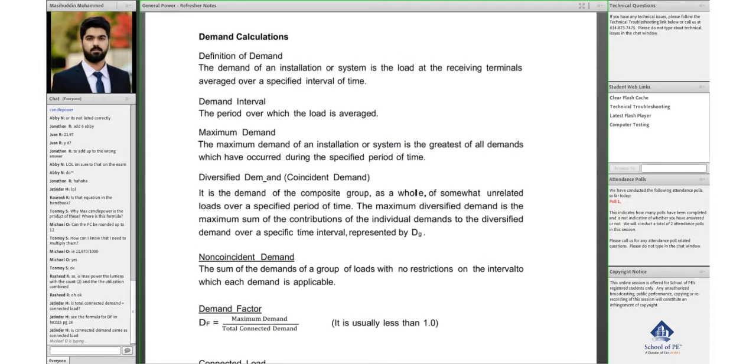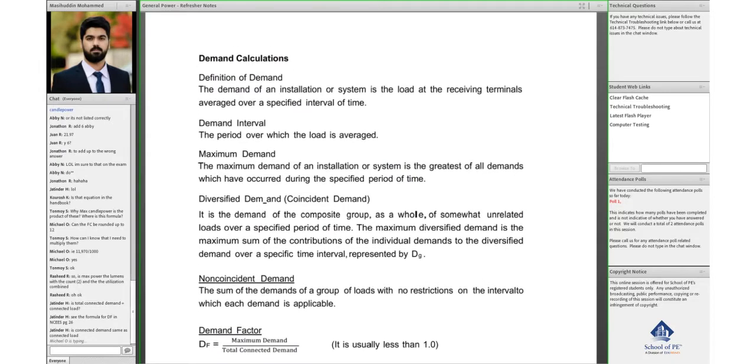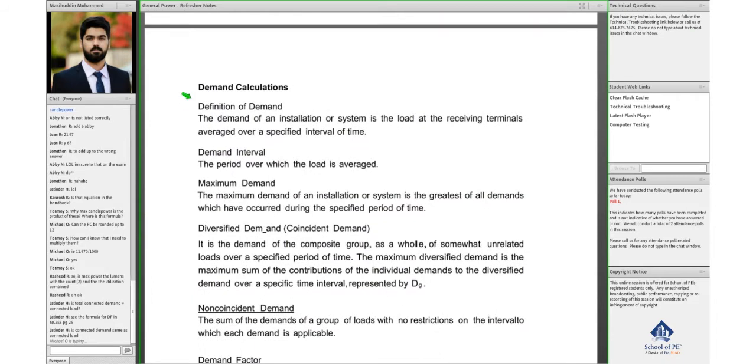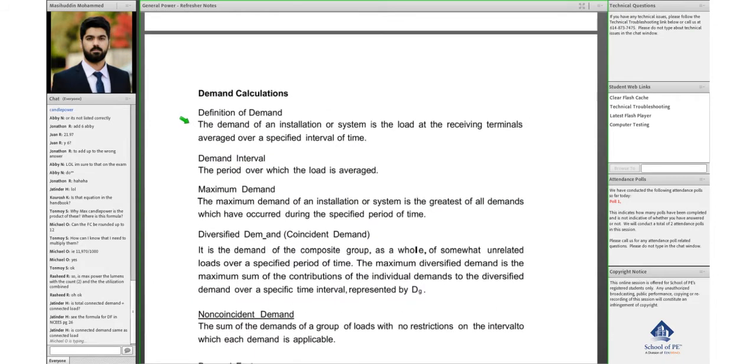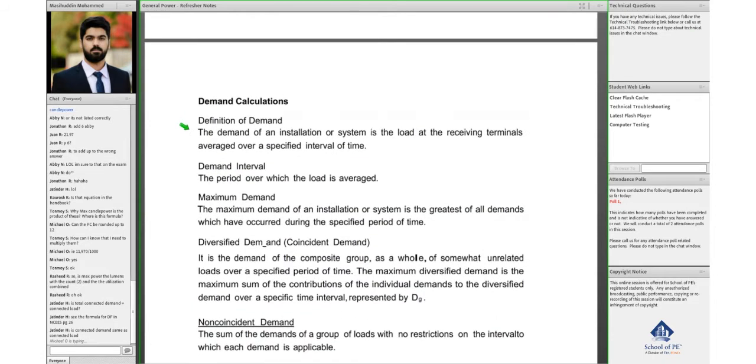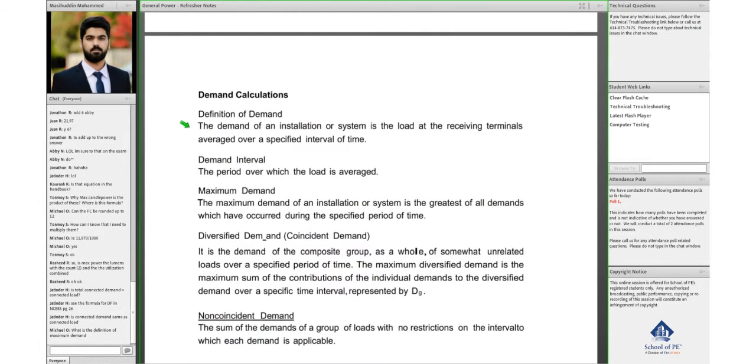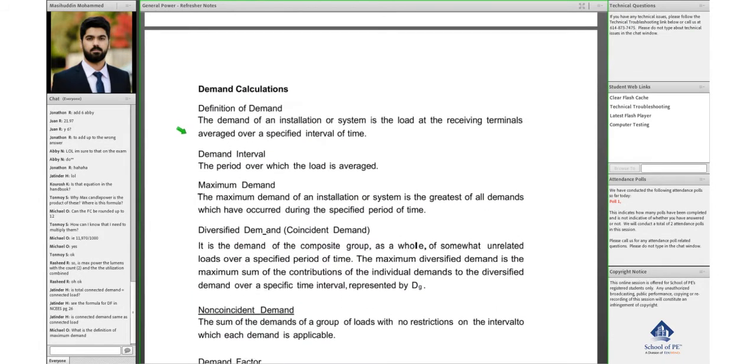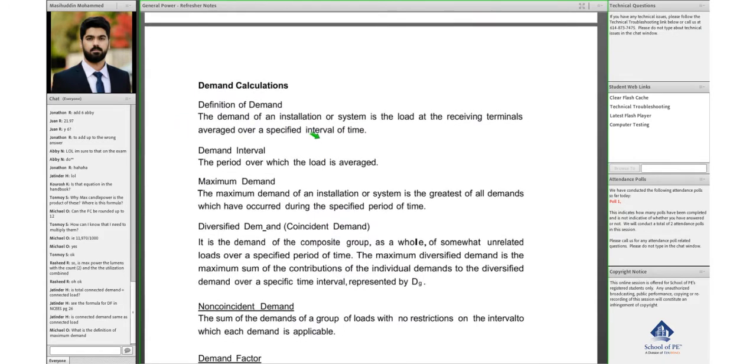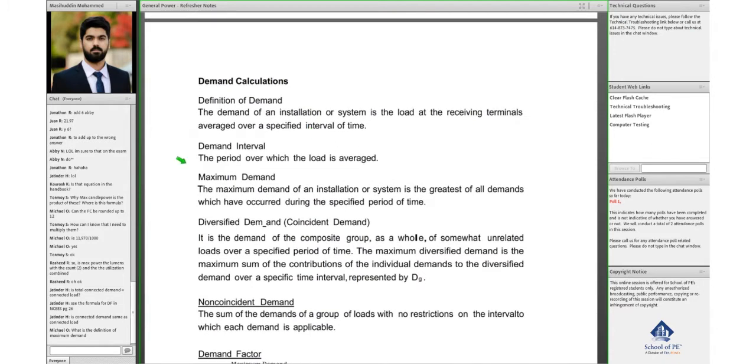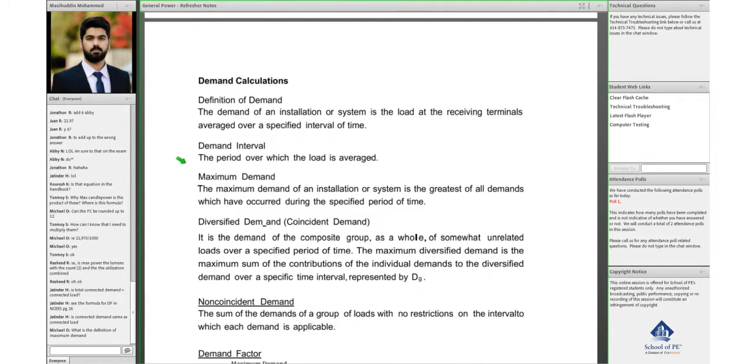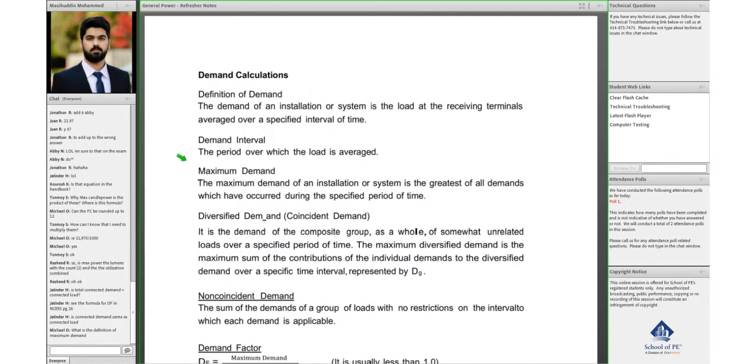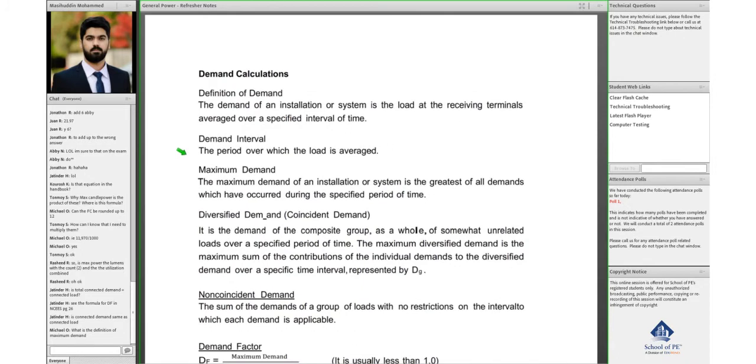So let's look at all the definitions one by one here. So what is demand? Demand of an installation or system is the load at the receiving terminals averaged over a specified period of time, and demand interval would be the period over which the load is averaged.